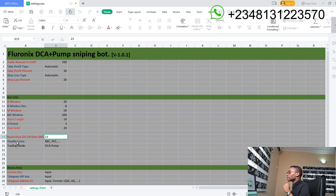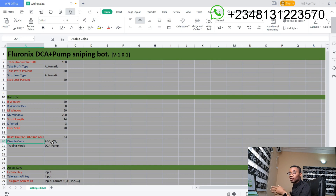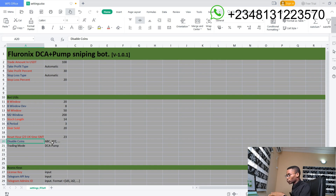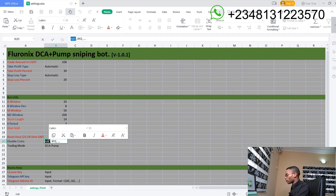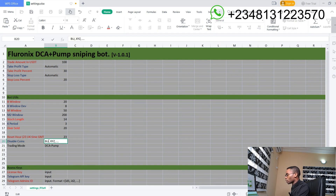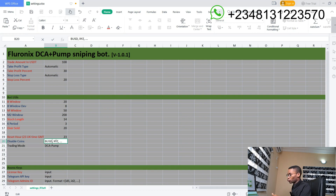The disable coin is the list of cryptocurrencies that you don't want your bot to execute trades on. For example, I would put BUSD and any other cryptocurrency I don't want it to trade.